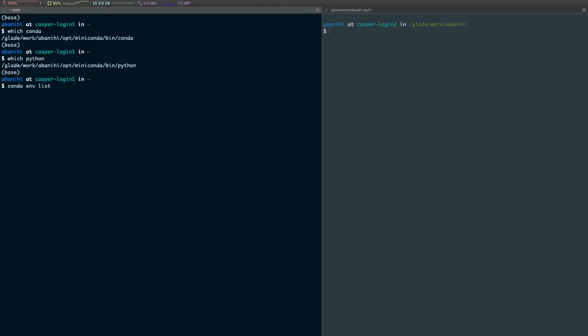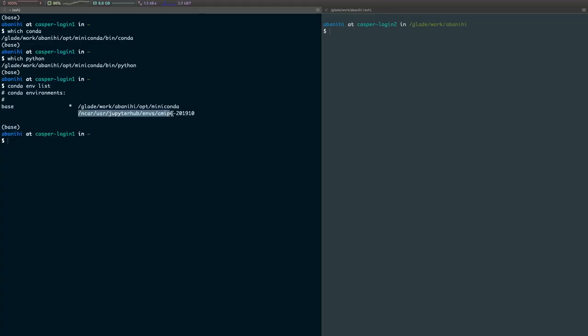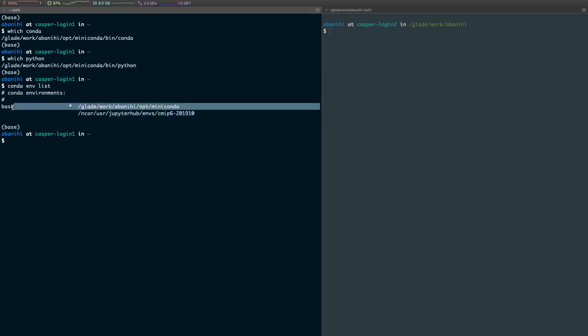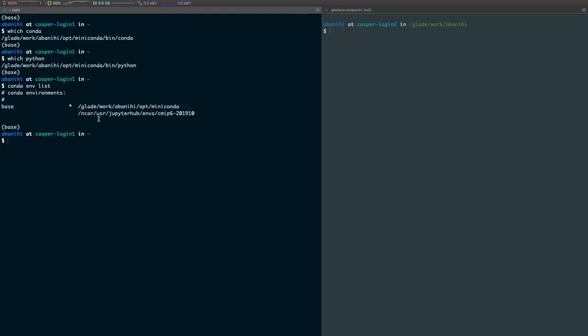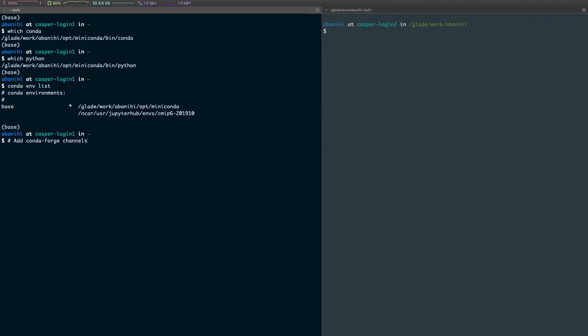Now if we do conda env list, you should see that we only have one environment. There's a base environment and it's located in this location. So we want to do a couple of things.